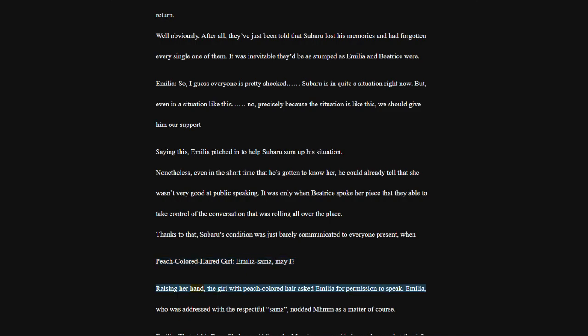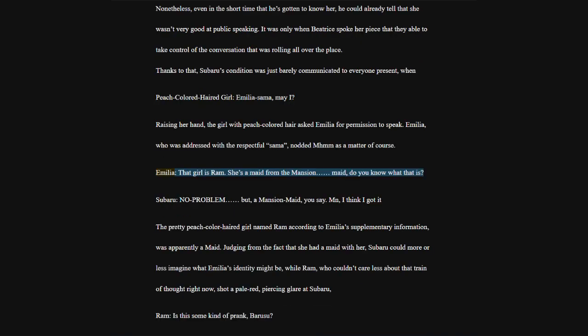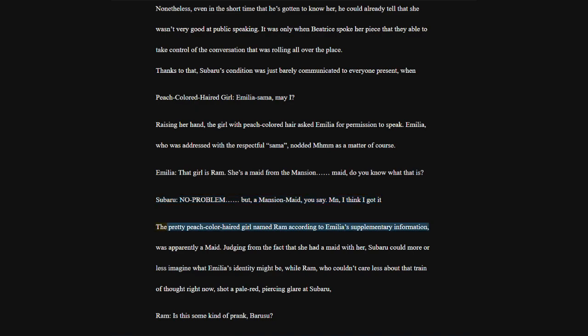Saying this, Emilia pitched in to help Subaru sum up his situation. Nonetheless, even in the short time that he's gotten to know her, he could already tell that she wasn't very good at public speaking. It was only when Beatrice spoke her piece that they able to take control of the conversation. Thanks to that, Subaru's condition was just barely communicated to everyone present when.